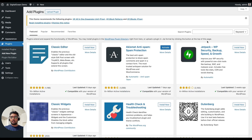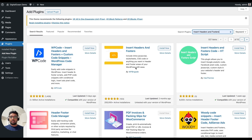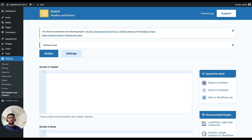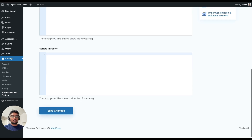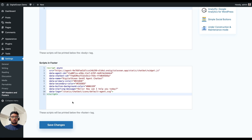I am going to add a new plugin here. I am searching for Insert Headers and Footers and this is the plugin that I need. I am installing it and activating it. Once it is activated, you will see an option called WP Headers and Footers in the Settings tab. I am going to that page and pasting the chatbot script that I copied earlier in the Scripts in Footers section. You can always edit the data name, color, or the starting message as per your requirement.